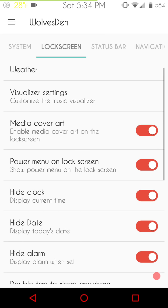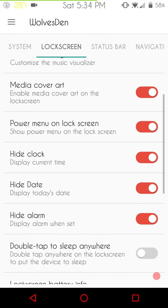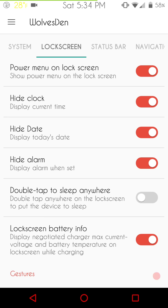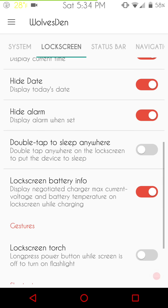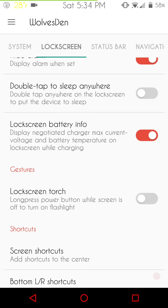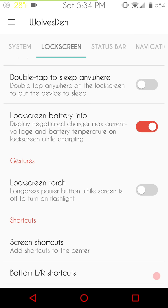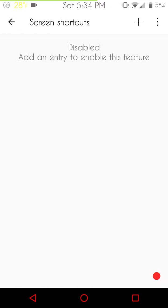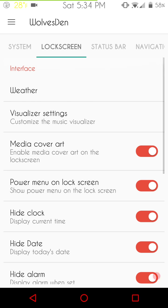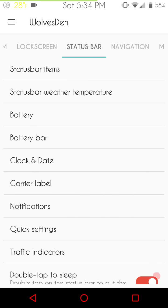You have your visualized settings, media, cover, art, all that. Pretty much everything you're used to seeing as far as lock screen settings go, they're all going to be here. You have your gestures, a lock screen torch, all of that, it's there. They also give you the option to put on center and bottom shortcuts. The screen shortcuts are going to be your center. All you do is open that up, hit the plus button, pick an app, and Bob's your uncle, and you're good to go. So, that's pretty much it for the lock screen.